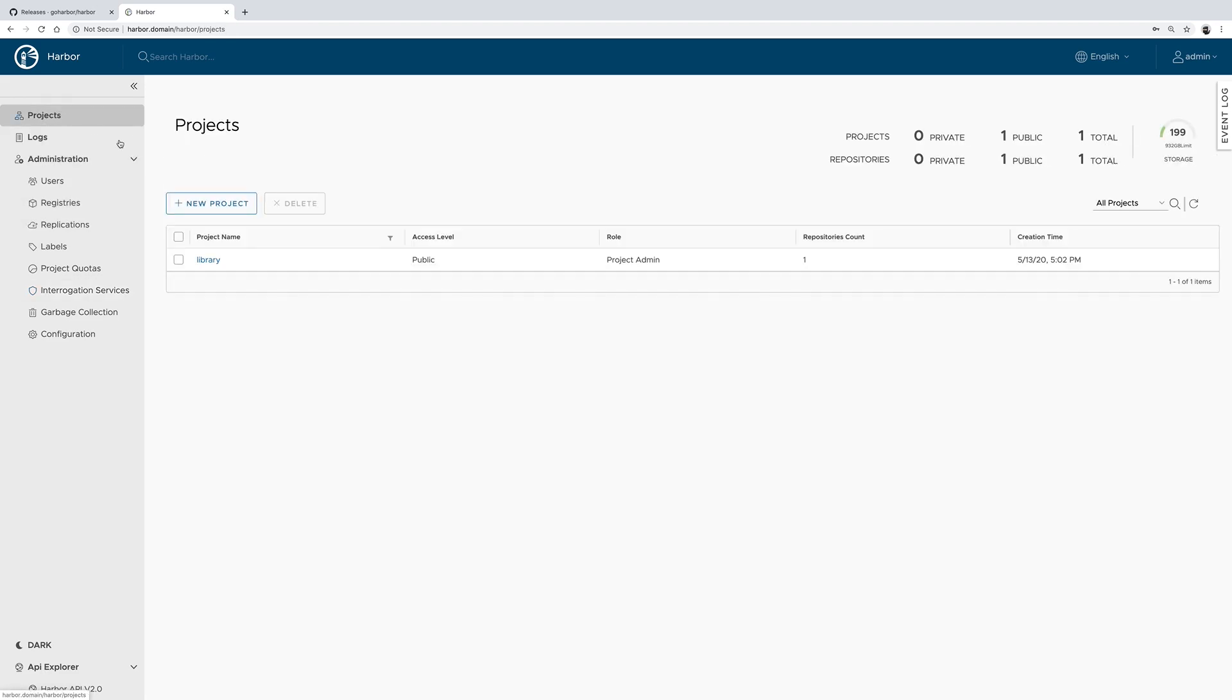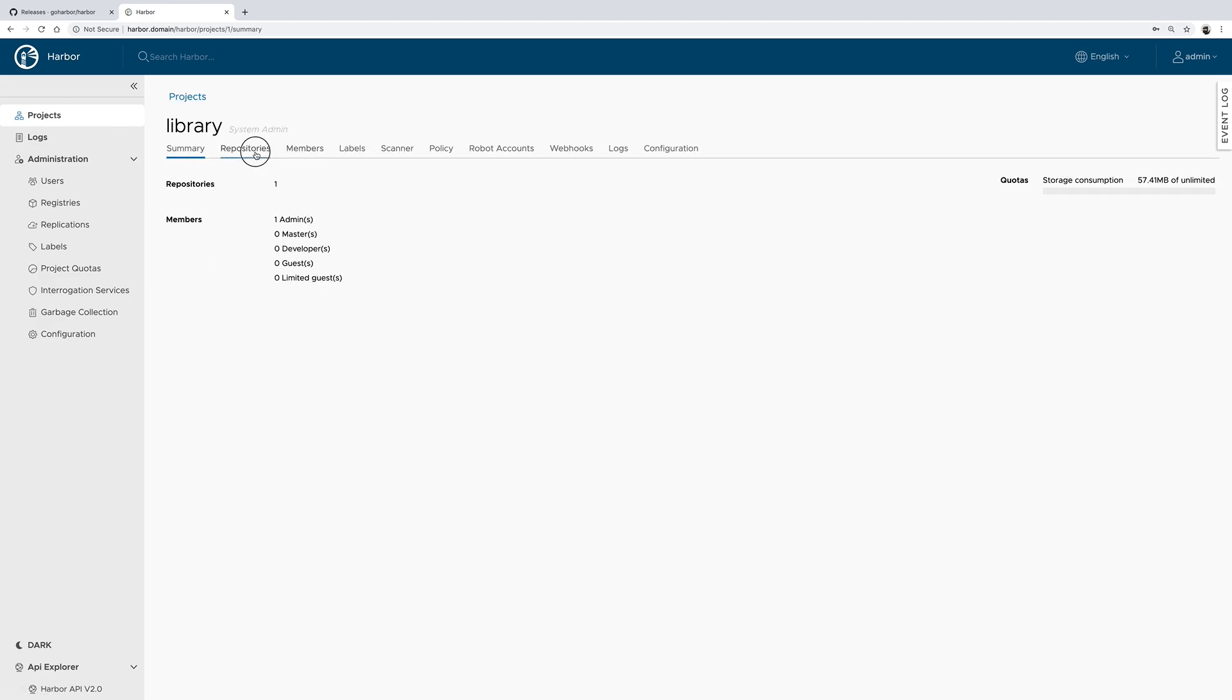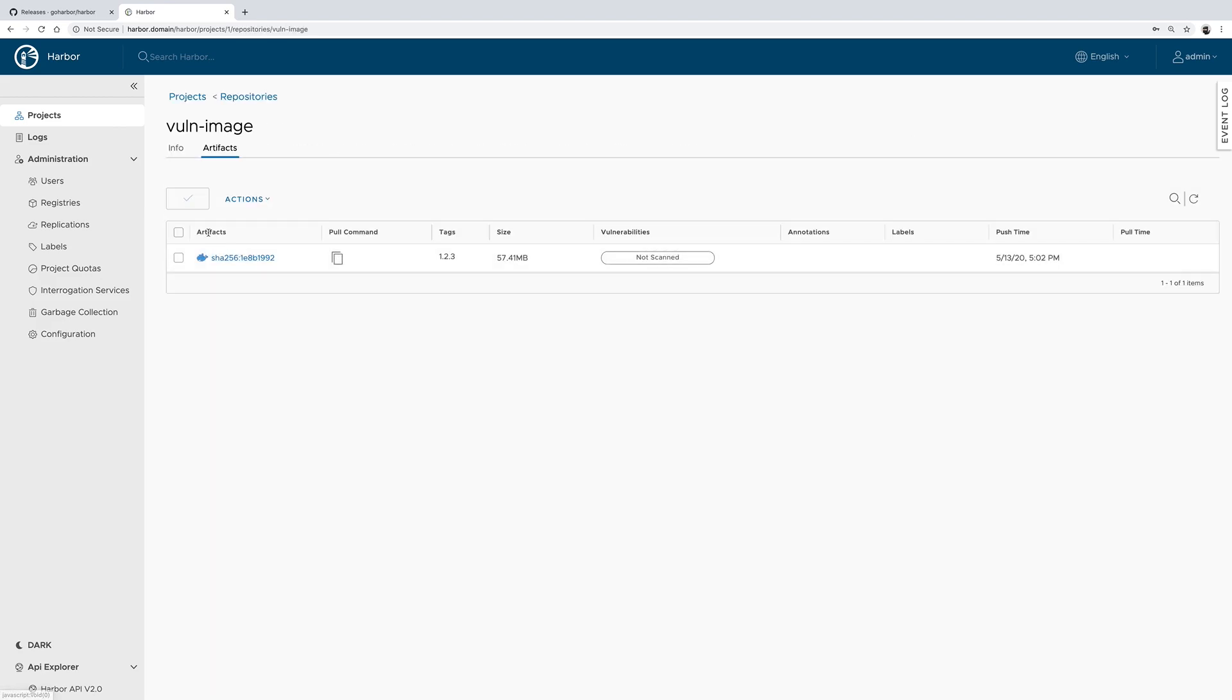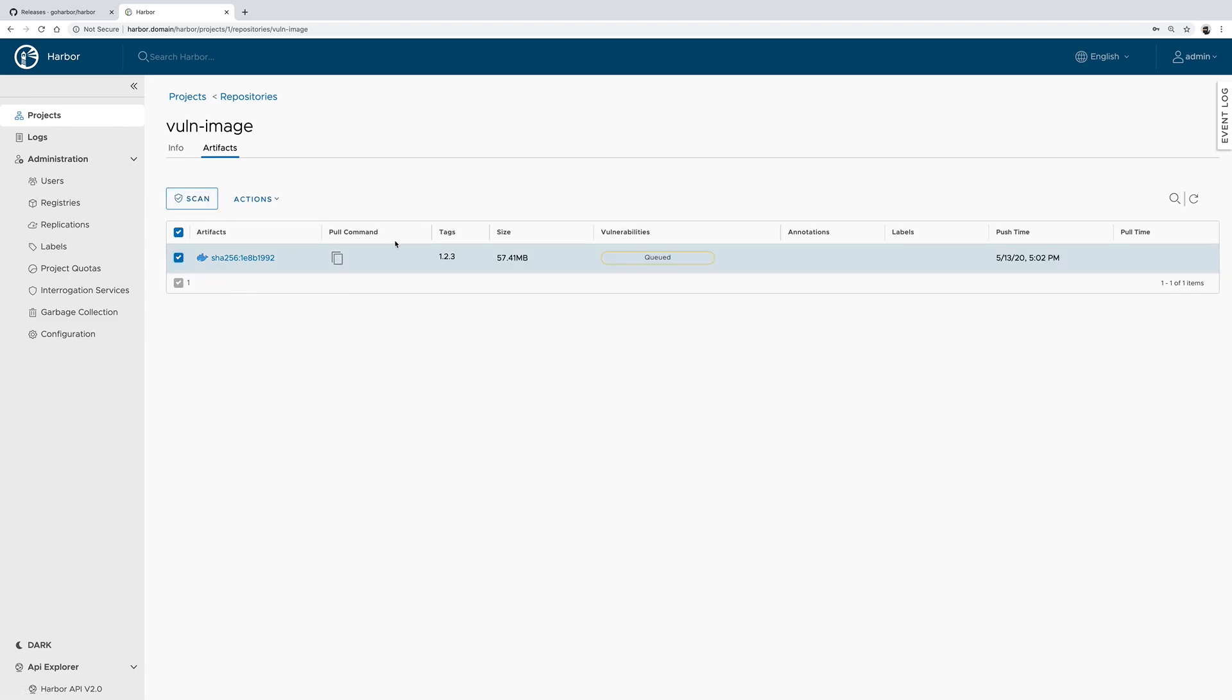Now if we go to the projects and the library and we select the repository that I have just pushed, we could select the tag and click scan.